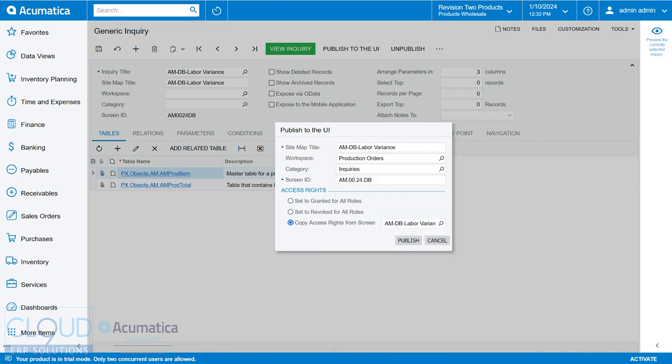And then notice I had the ability to provide rights to this screen right from the beginning. And this is always a challenge, right? Sometimes we create inquiry screens and people that aren't supposed to get rights to it get them, and people that need them don't. So by using this publish to UI, it gives us the ability to do all the needed things to make sure that this screen is rolled out accordingly.